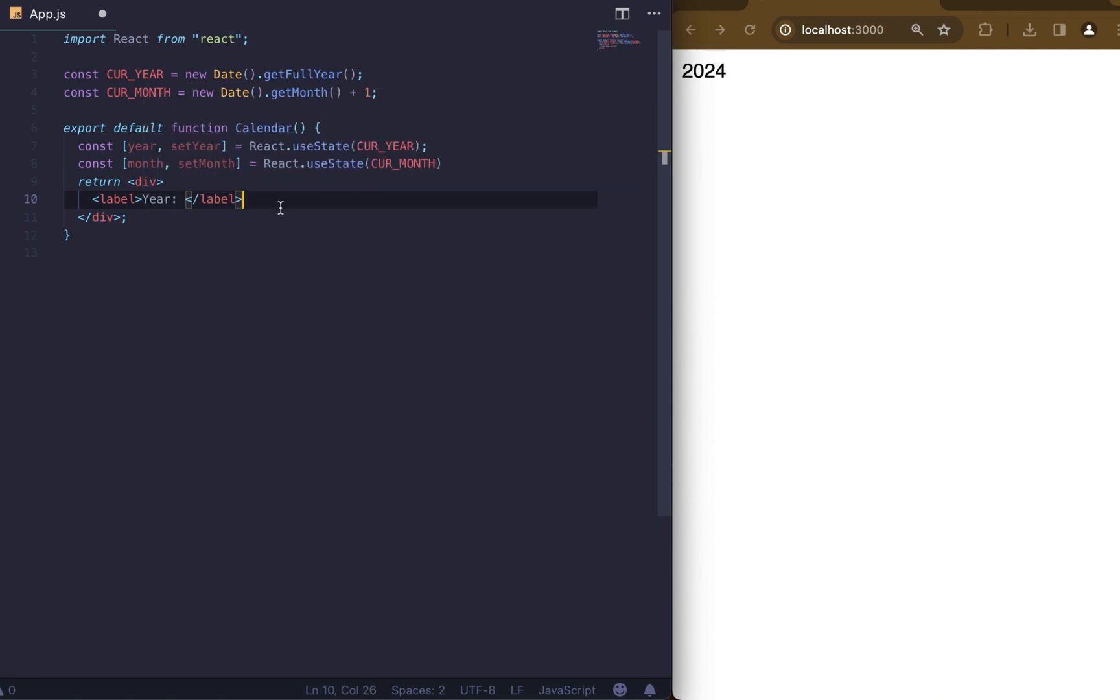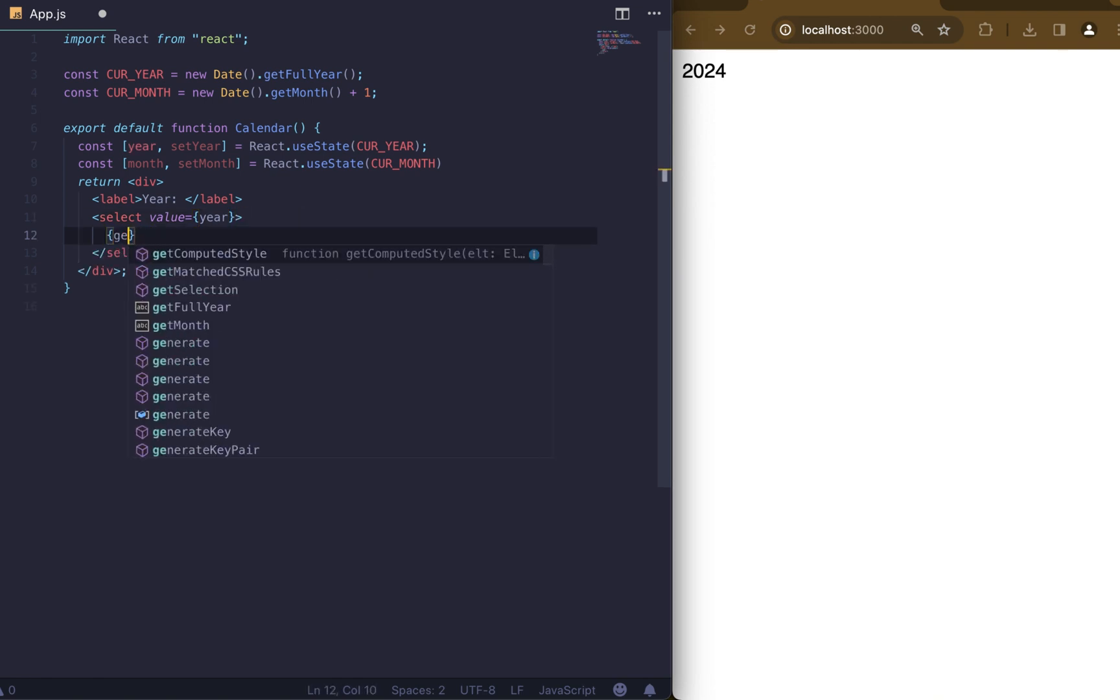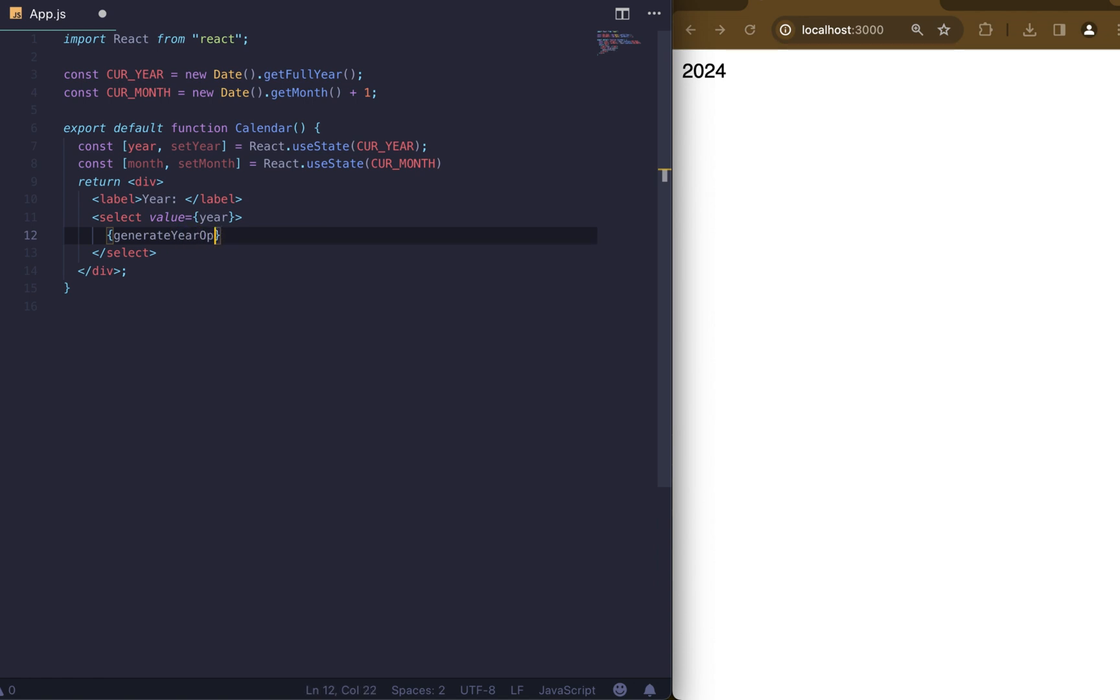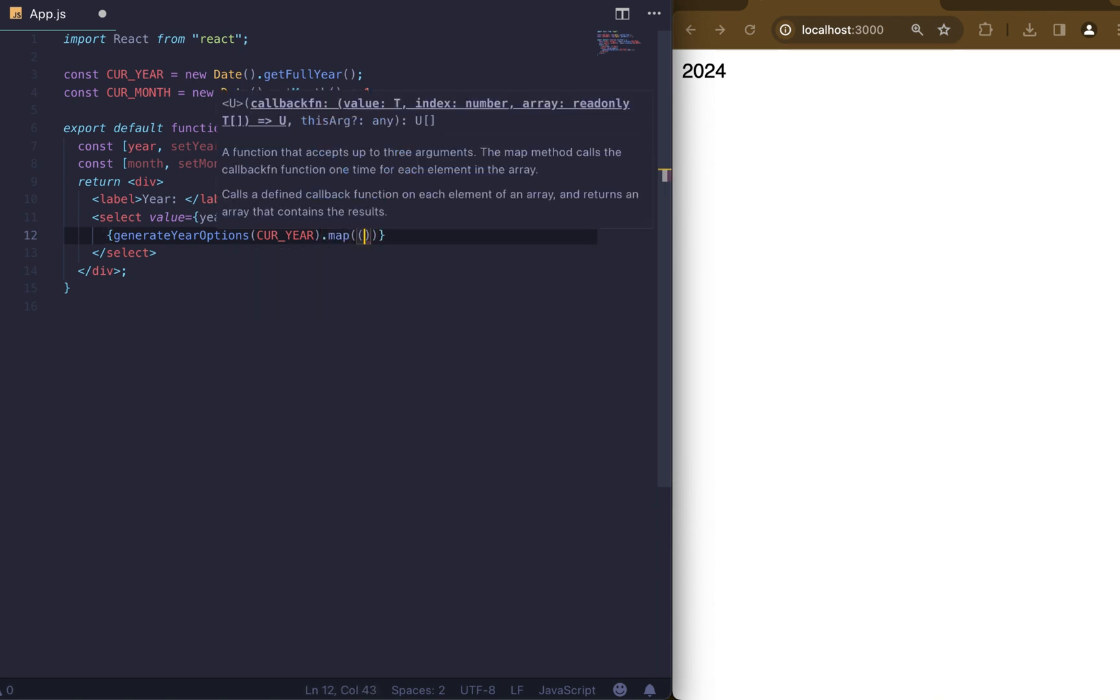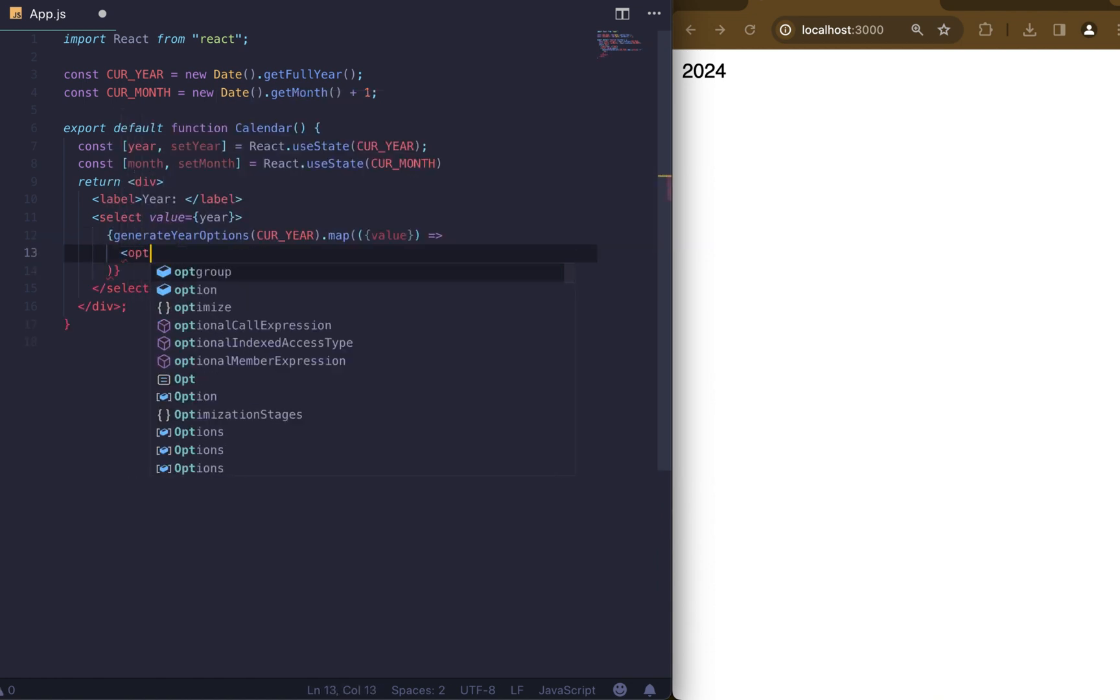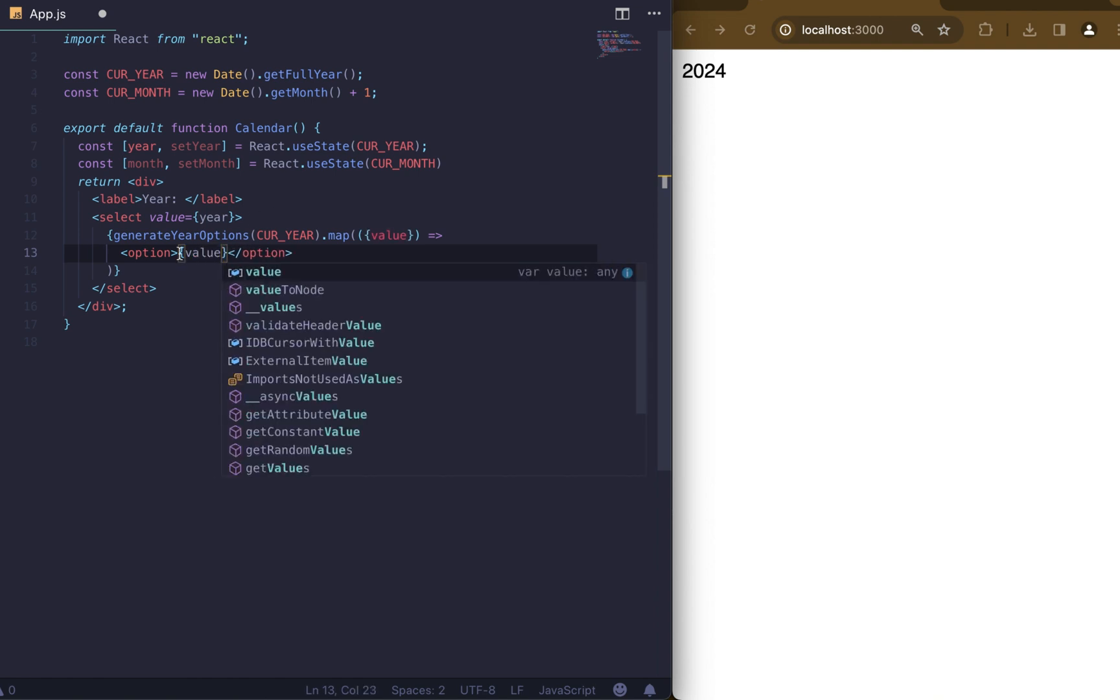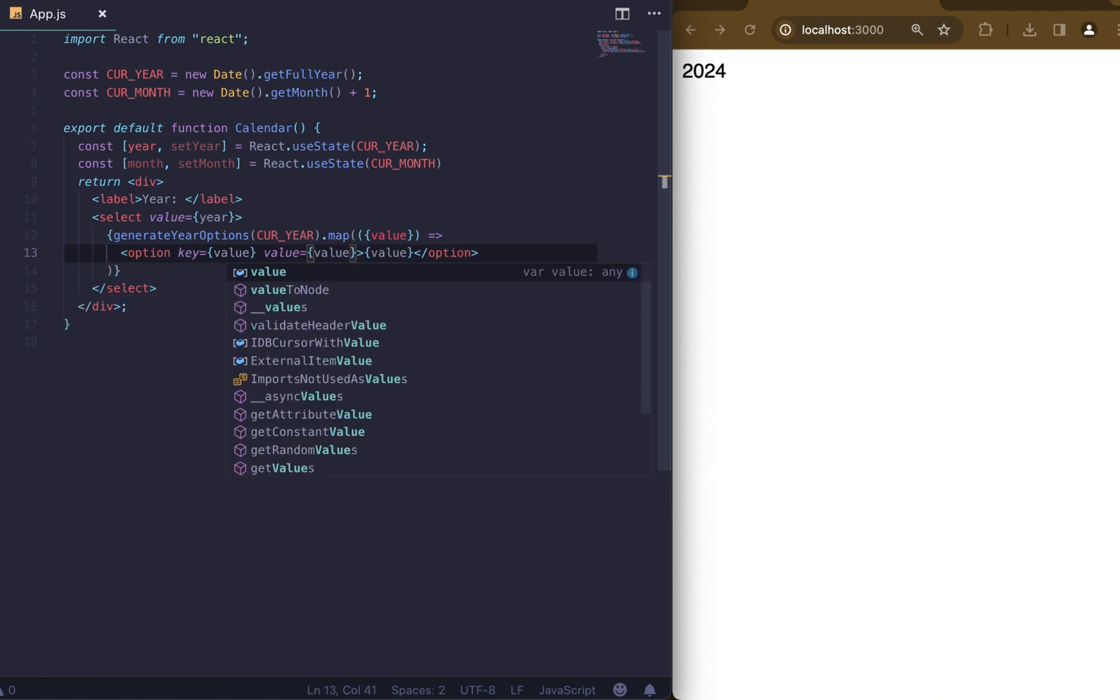The next step is to add a label and select for years. Label will have just text. Select will have a value equal to our year state. We will use an additional function to display the year options. Generate year options function will receive current year as an argument and will return an array of years. Between our options tags we'll include value. Don't forget to add key, value and value property to have access to this option from JavaScript.